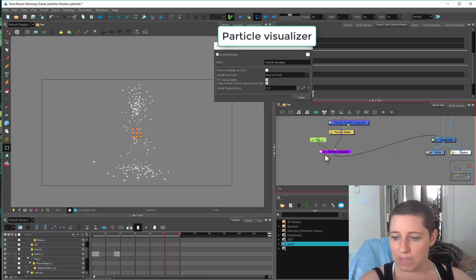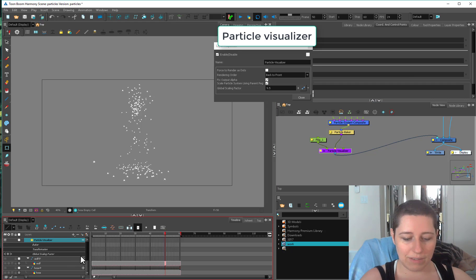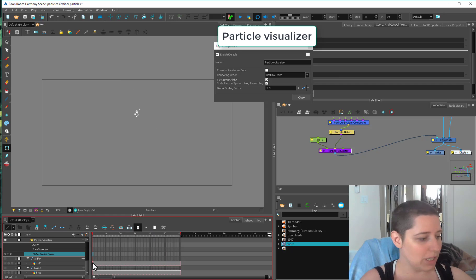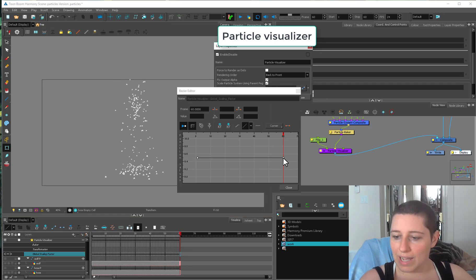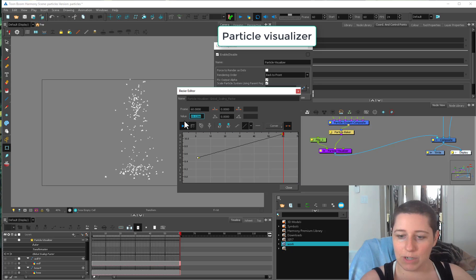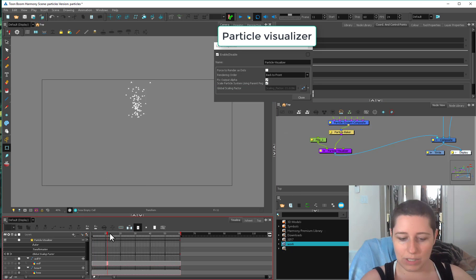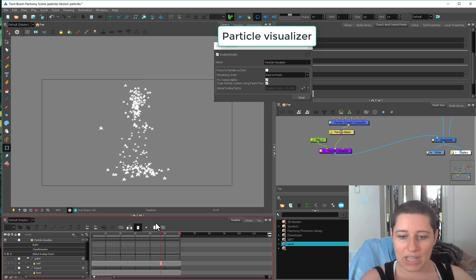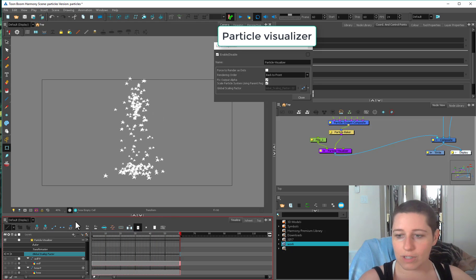So you can use the particle visualizer global scaling factor. And you can keyframe this. If we grab our particle visualizer down here, global scaling factor is on our timeline. And we can just key this as we go along. And we can have this get much bigger or much smaller all the way up to 22. And now our sprites are going to get bigger as we go along in our timeline.